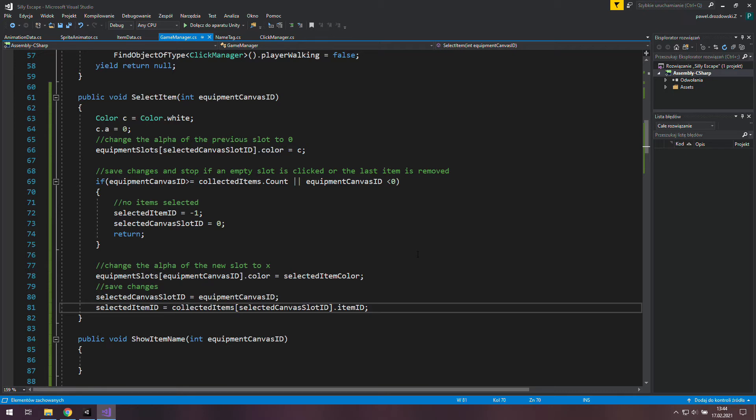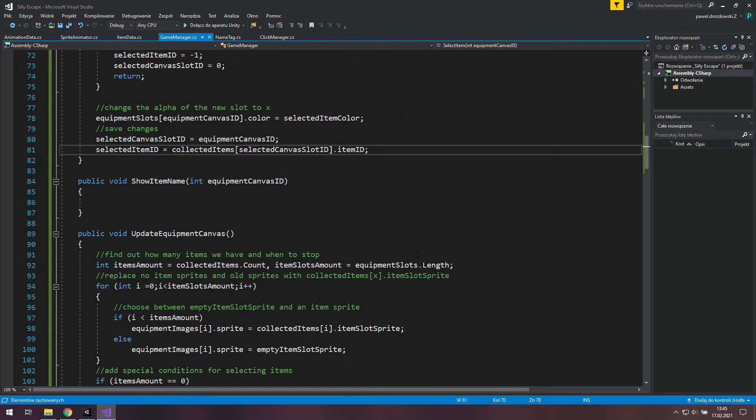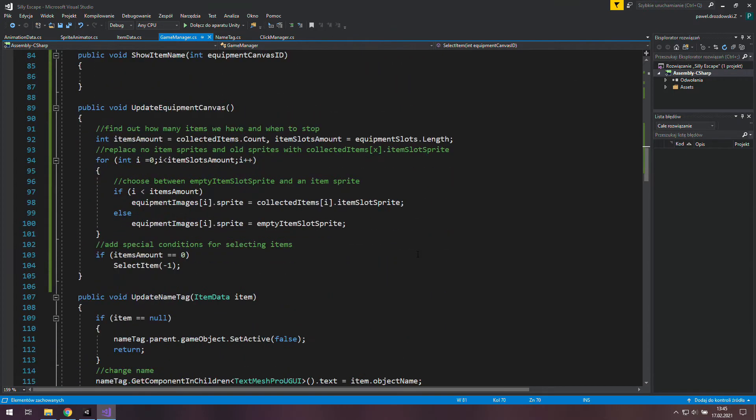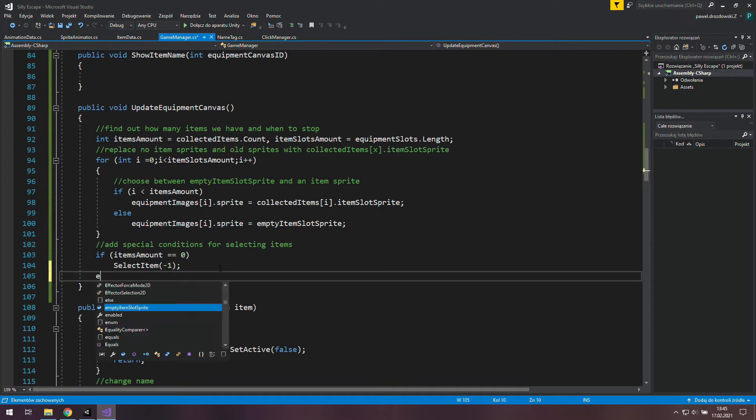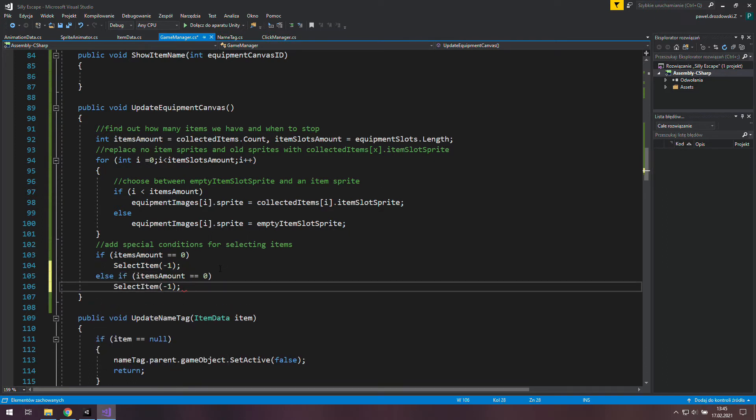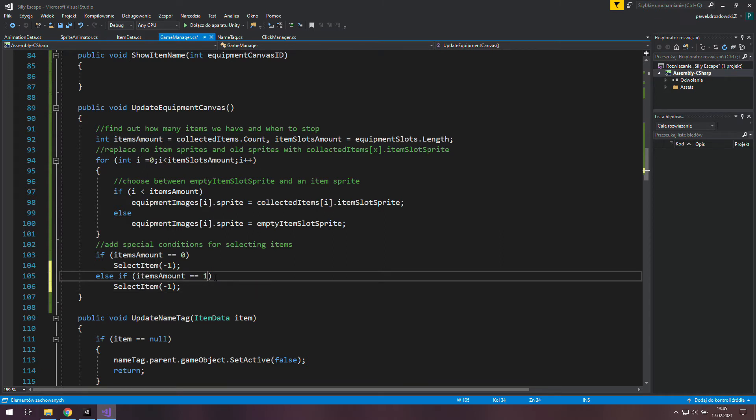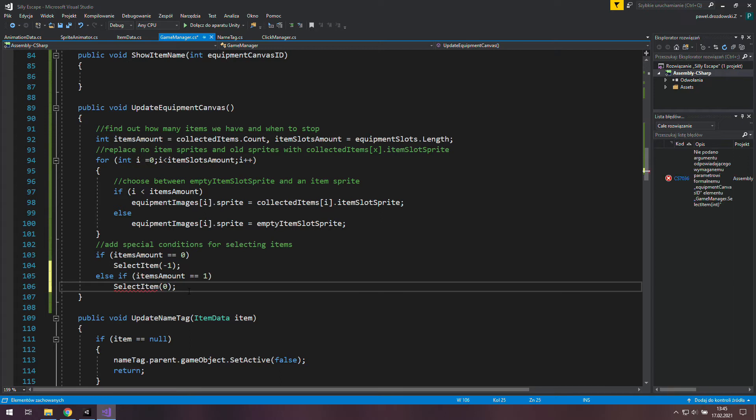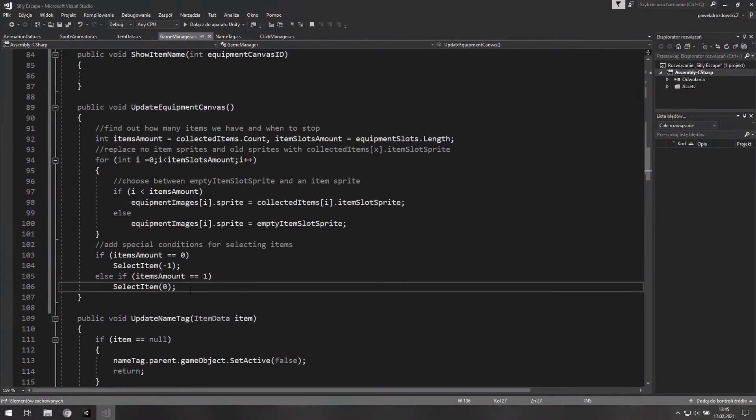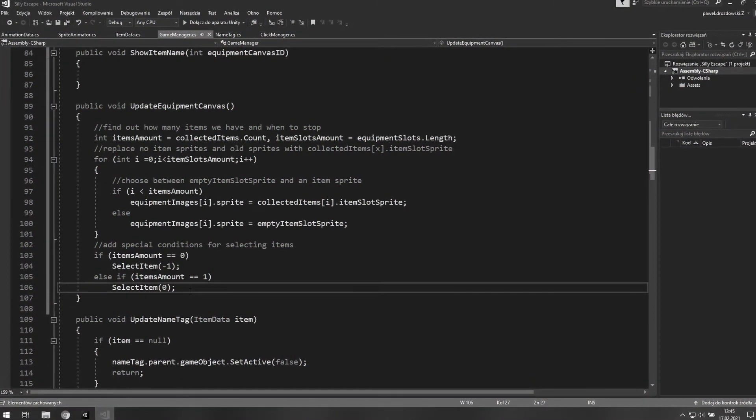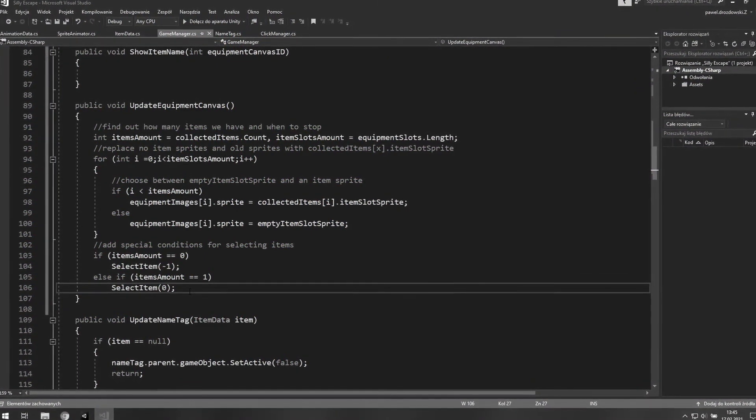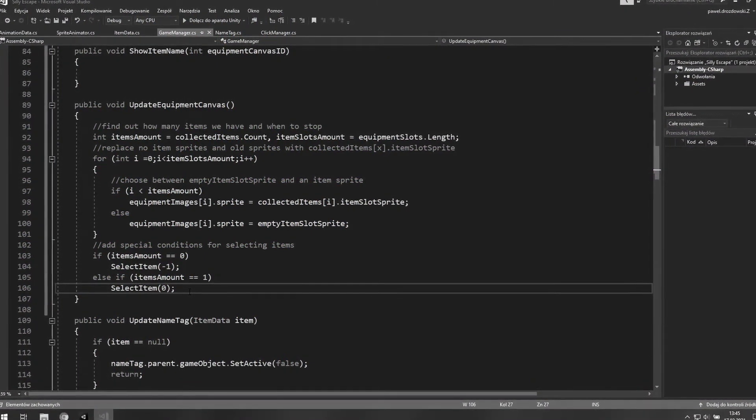Ok our job here is done so let's scroll down and add one more if statement over there. Copy those two lines, write an else statement and paste them. Now we want to check if items amount equals 1. And if it's true we want to select this one item we have in our equipment.